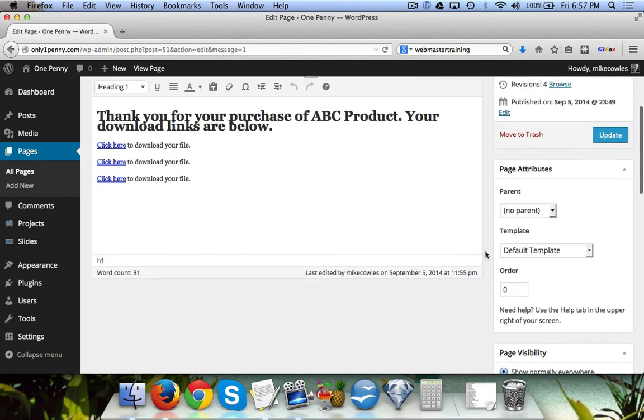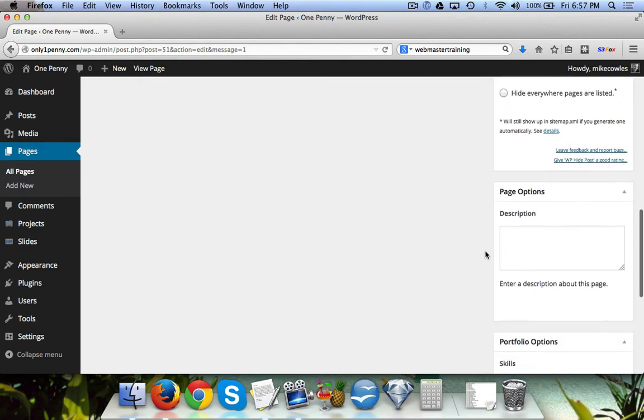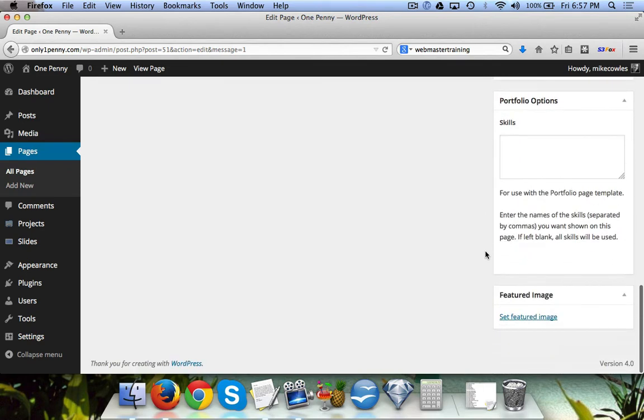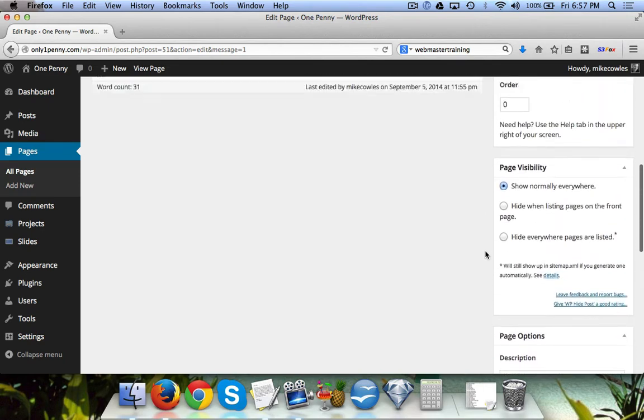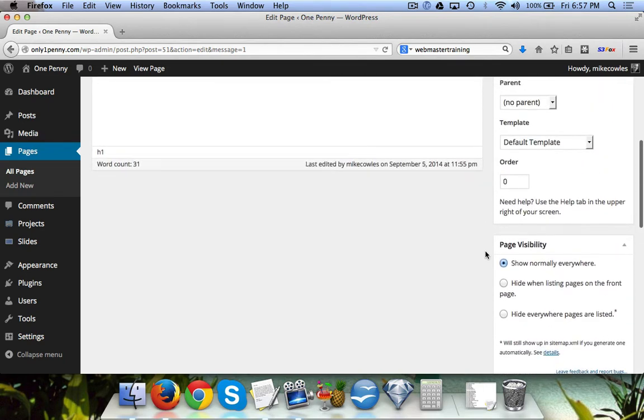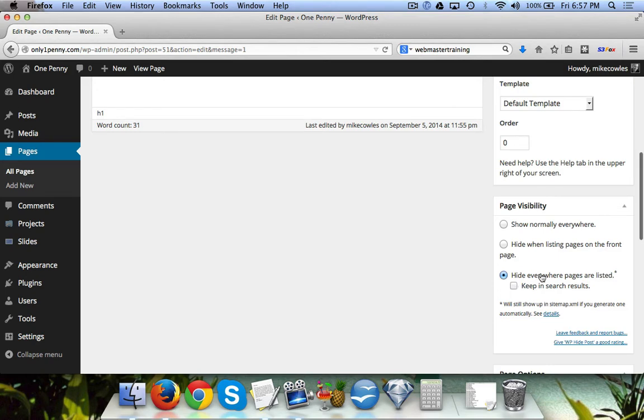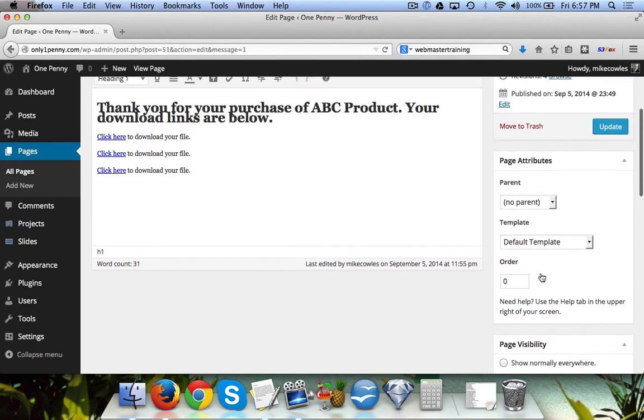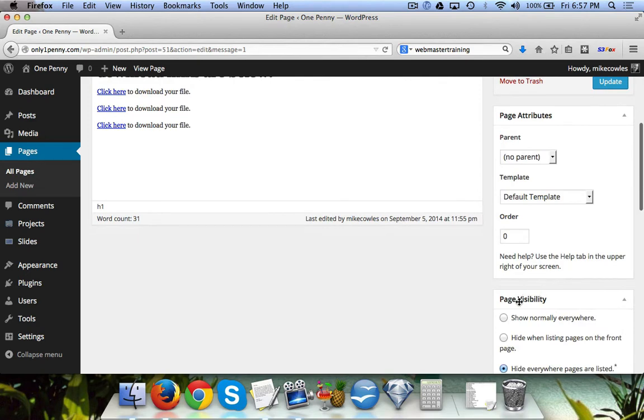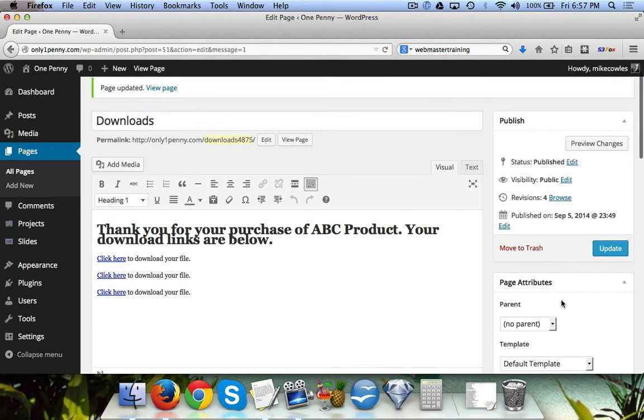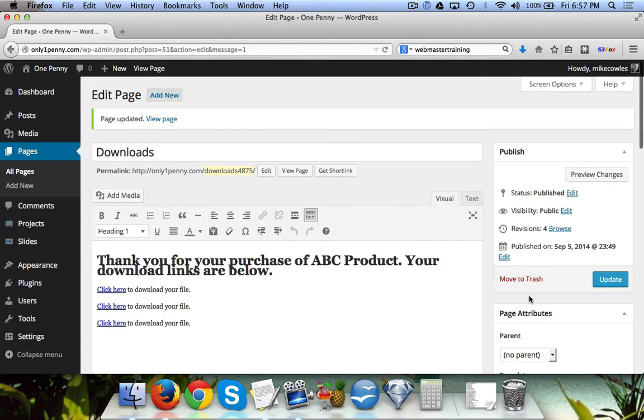Now one of those plugins is already installed, and it's under Page Visibility. You simply click on 'hide everywhere pages are listed,' and then where it says 'keep in search results,' we uncheck that. That's Meta Robots, I'll show you that in a second, and then we click on Update.